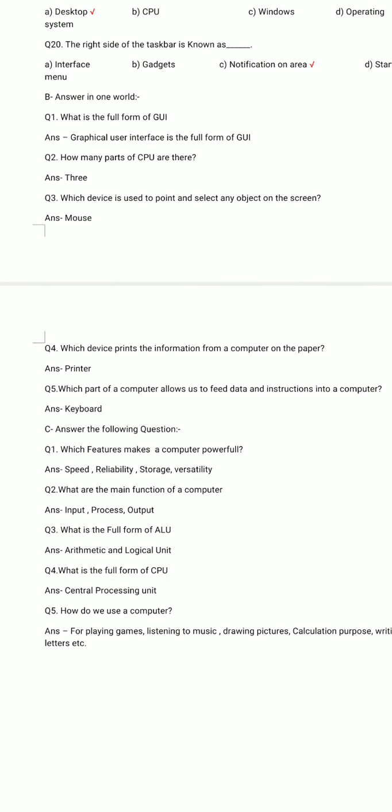Part B: Answer in one word. Question number 1. What is the full form of GUI? Answer: Graphical User Interface is the full form of GUI.